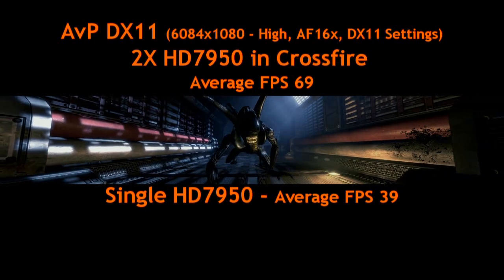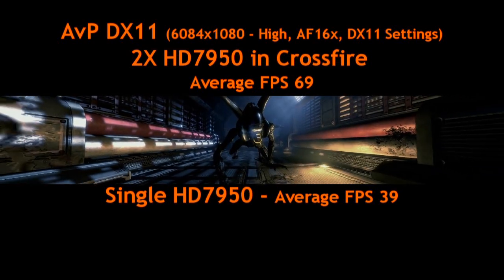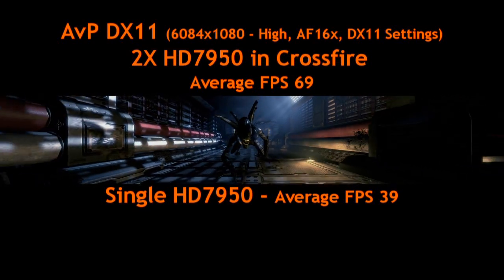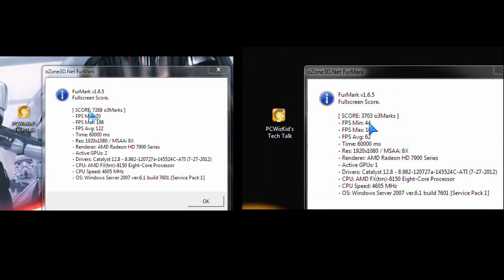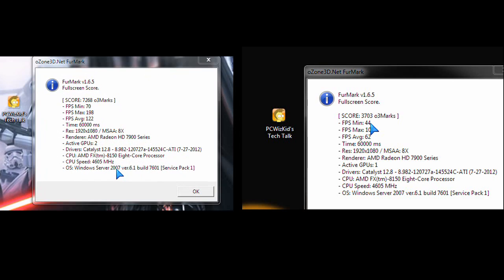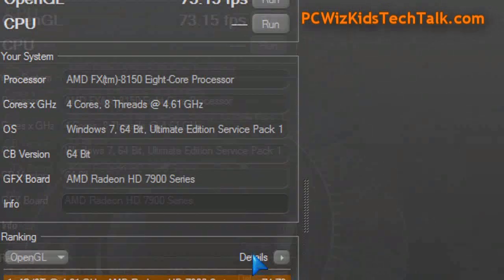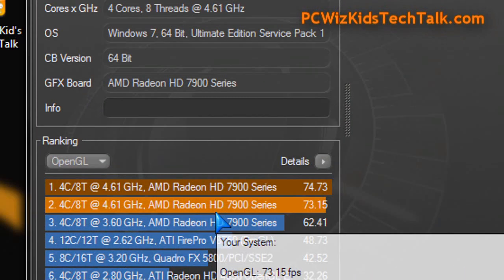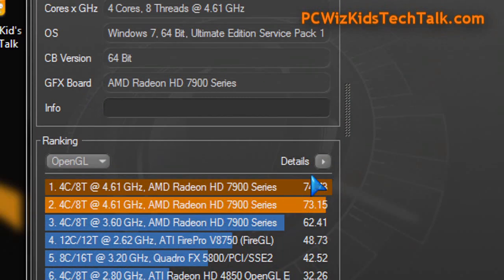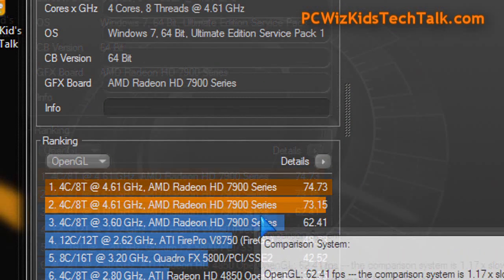Well, there you have it — those are the gaming benchmarks for this Crossfire configuration. FurMark also showed here the OpenGL; you can see how much more frames you're getting per second on the left hand side with Crossfire compared to the right hand side with one card. Cinebench also on the rendering — you can see 73 to 74 frames per second as opposed to 62 with a single card. Not bad at all.